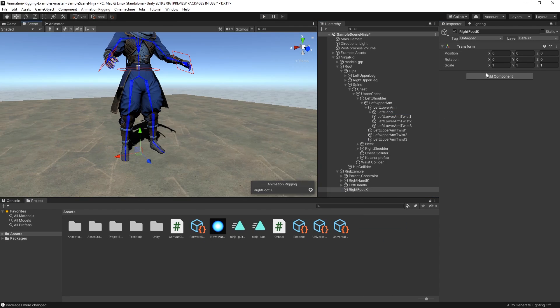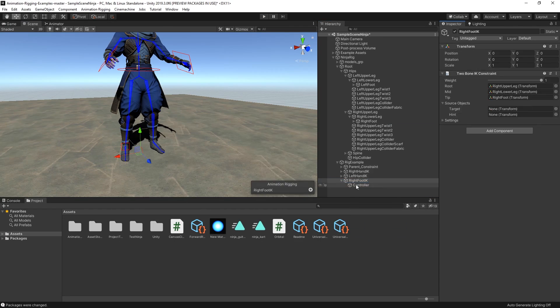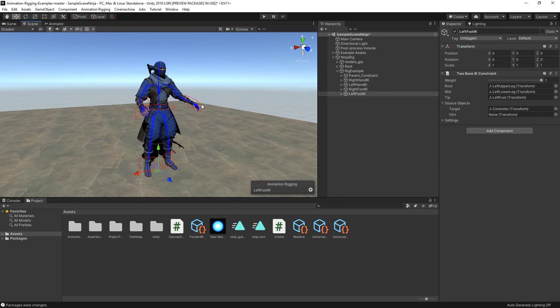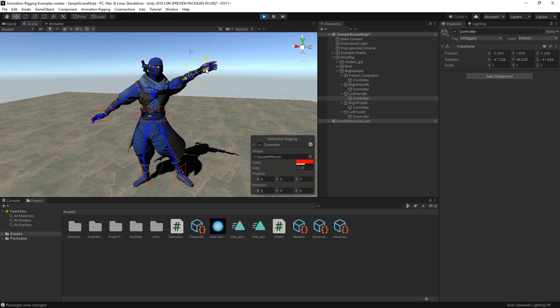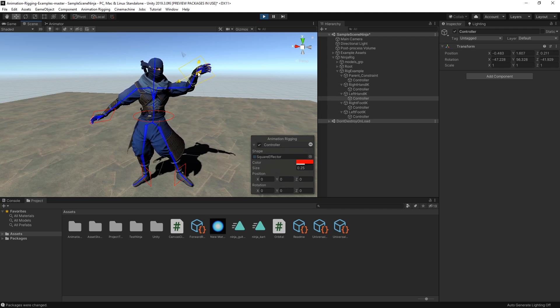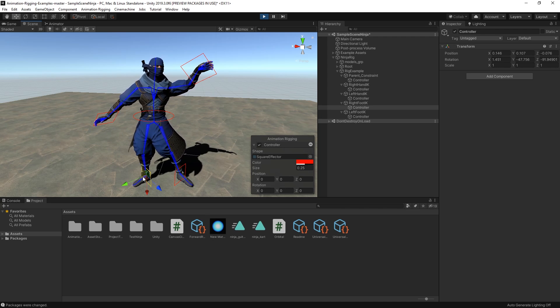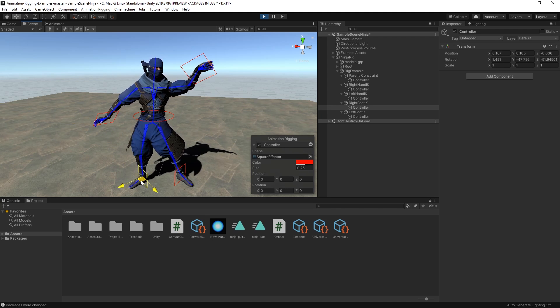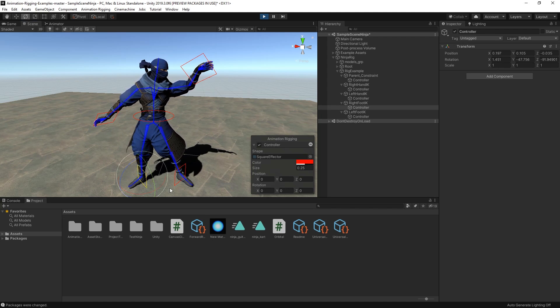If we repeat the same process for all the character's limbs, we can now have full control of the arms and legs while they all blend with the original idle animation.